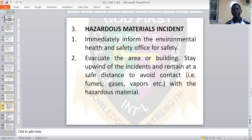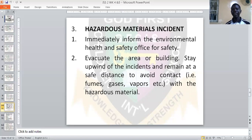The third type of incident is a Hazardous Materials Incident. When there is any kind of hazardous material incident — such as a tanker falling and leaking its contents on the road — immediately inform the Environmental Health and Safety Office. Otherwise, if it catches fire, it can lead to a wide-scale explosion which may not be easily controlled. Quickly inform the Environmental Health and Safety Office before it leads to that.